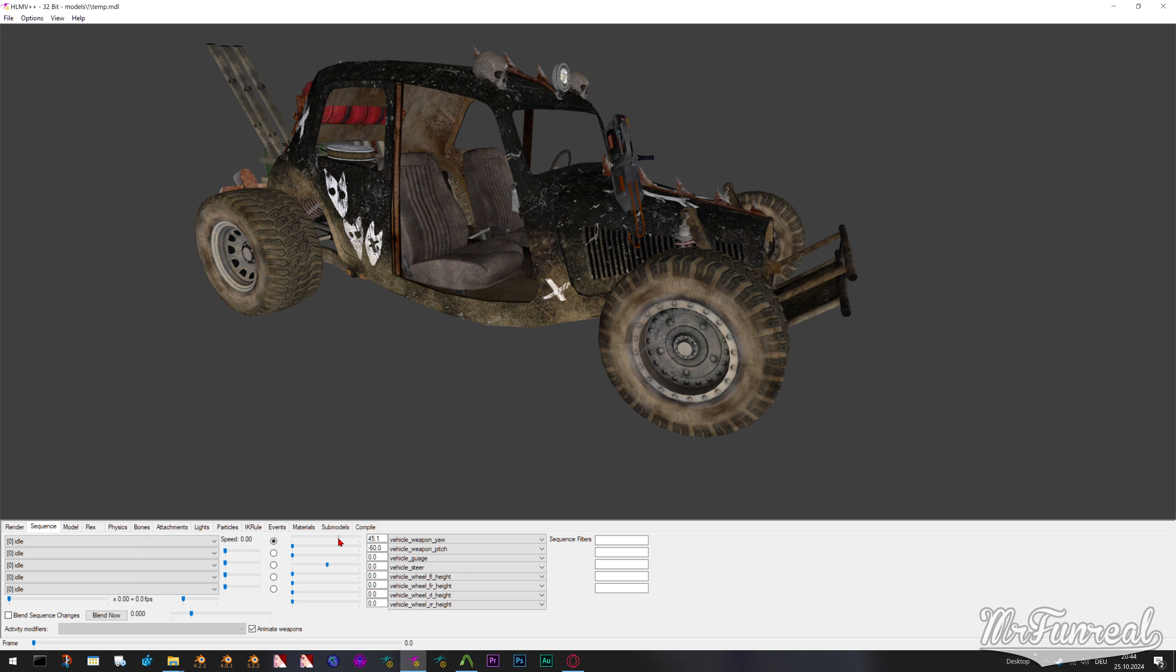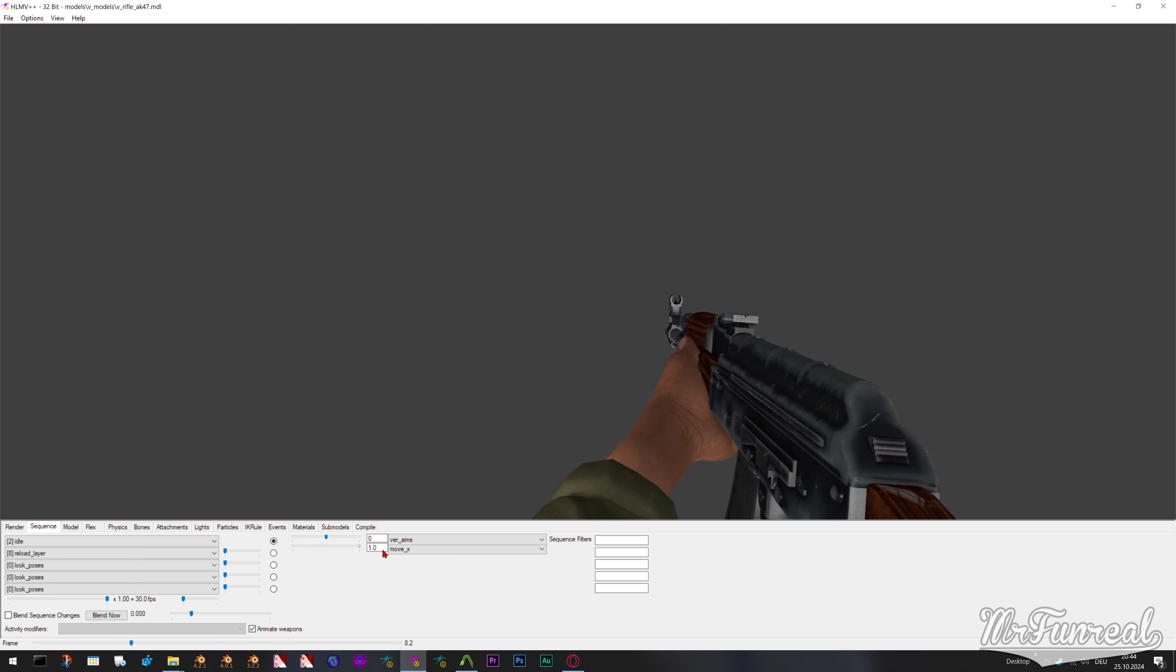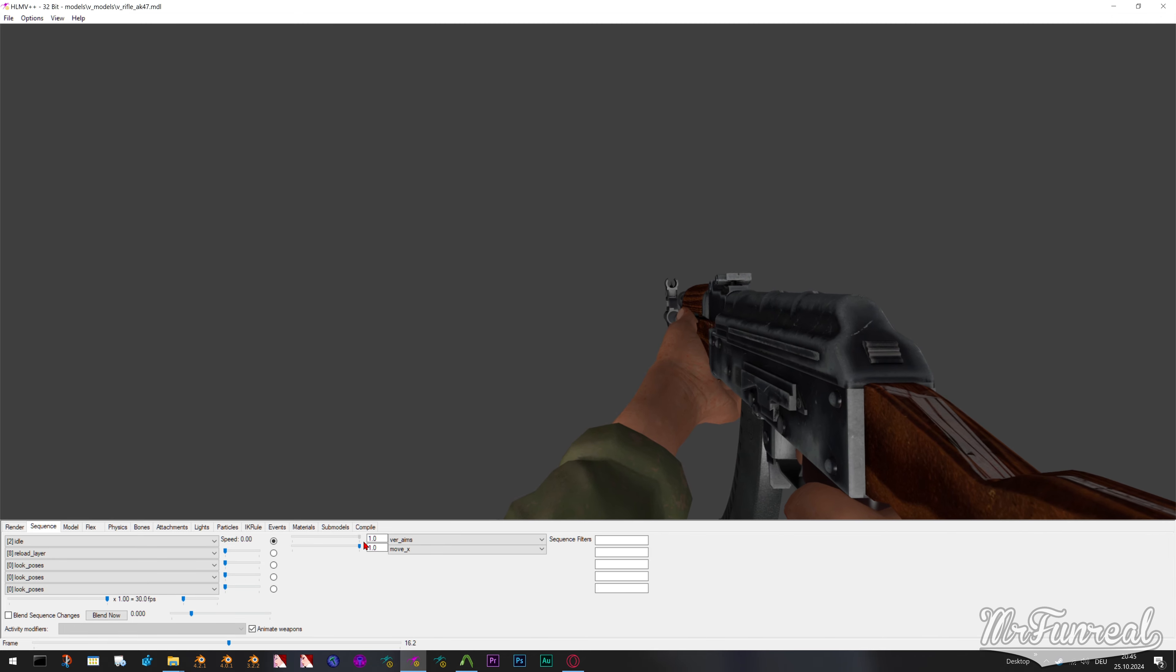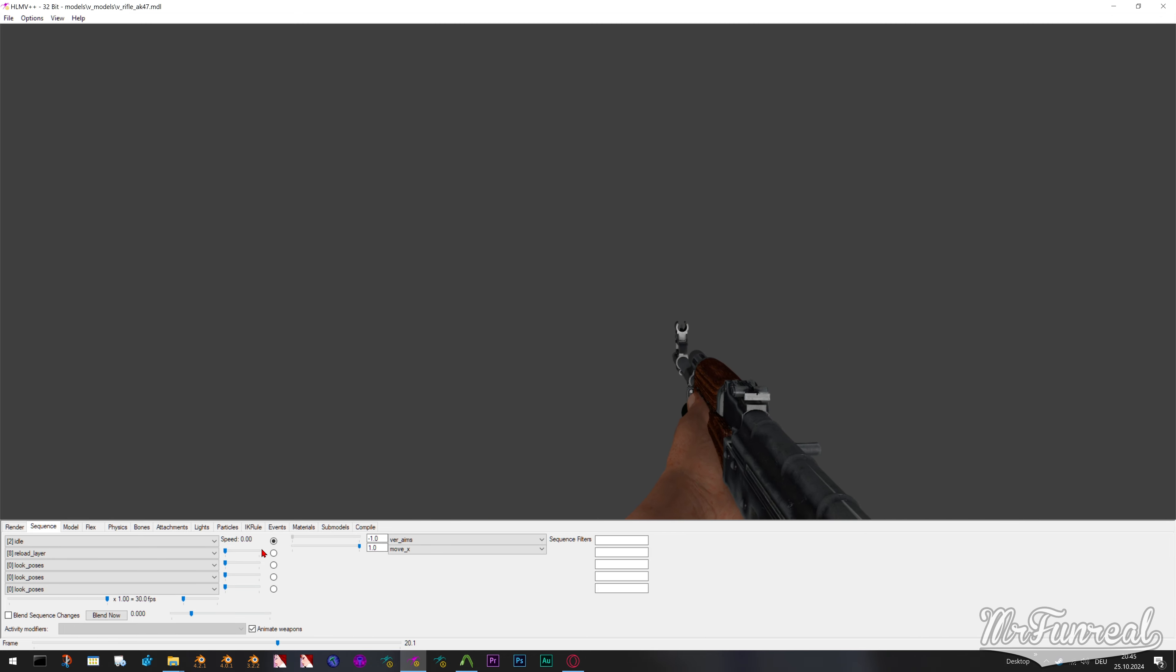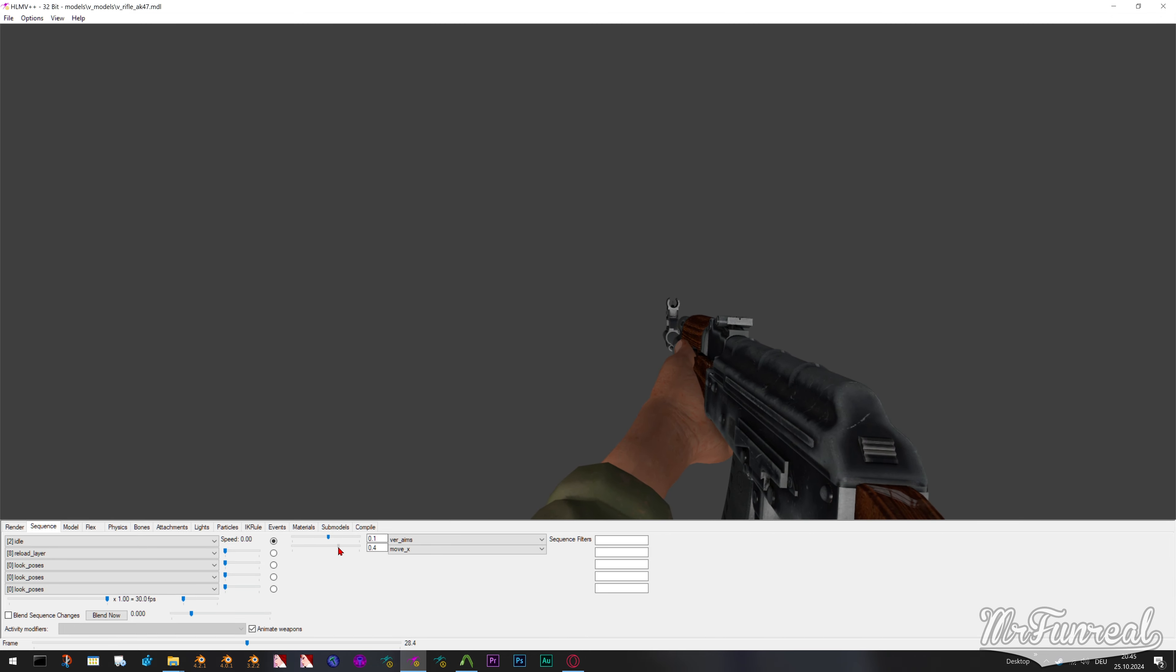You can have pose parameters that blend between simple pose to poses or posing between entirely different sequences. For example, the idle animation for Left 4 Dead weapons blends between standing still idle and running animations.